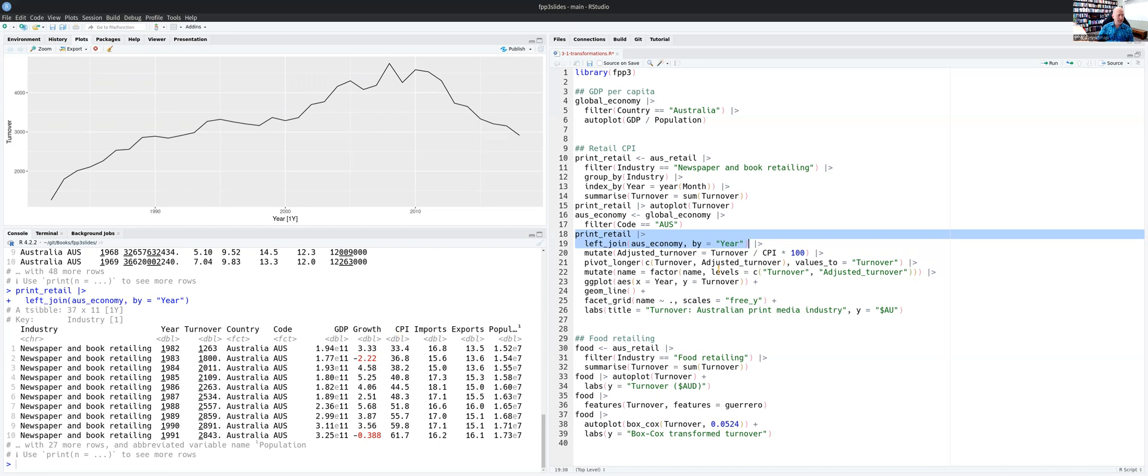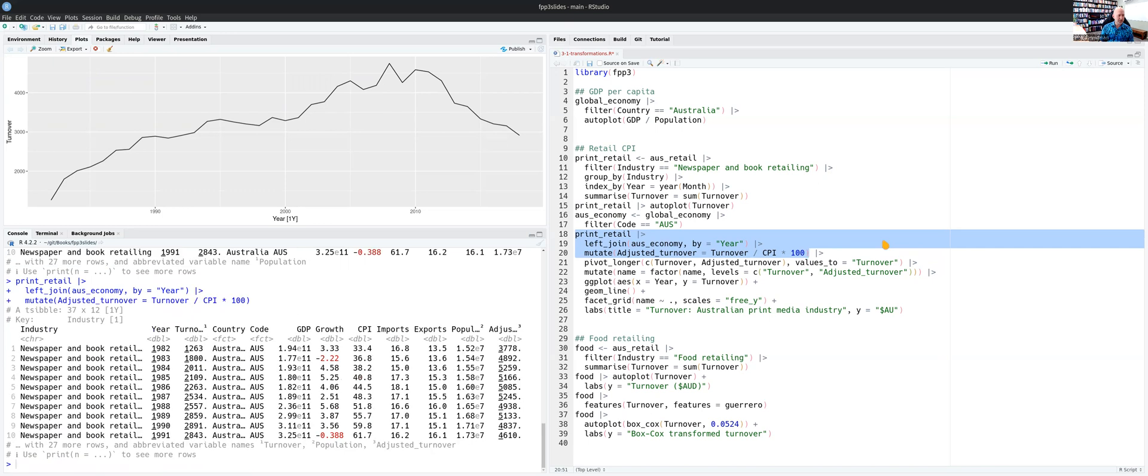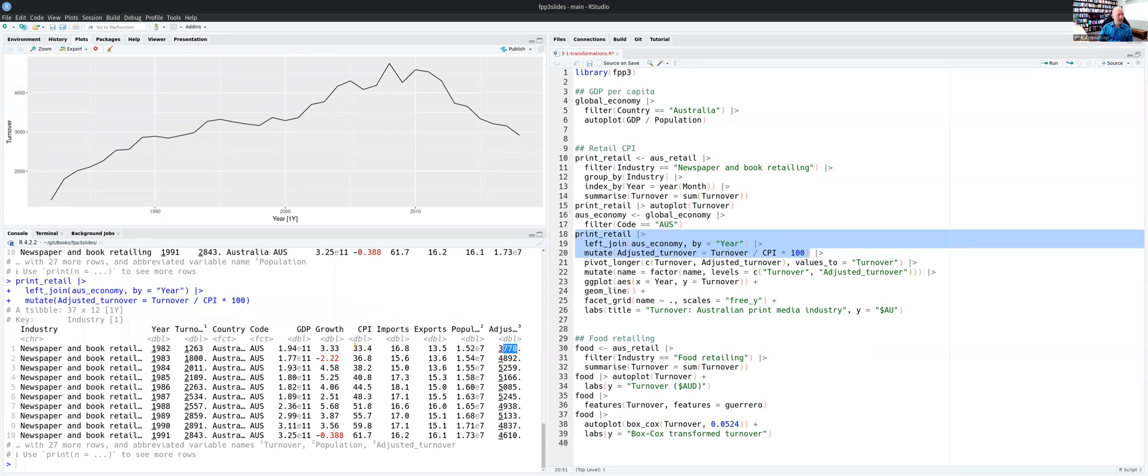Now I want to take my turnover and adjust it by CPI. So you can see CPI is here. So I'm going to divide by CPI and multiply by 100 so that I get on the same scale as the original data. So I create a new variable called adjusted turnover. You can just see it on the end there. So this is the adjusted turnover divided by the CPI and then multiplied by 100 so that it's back on the same scale because the CPI has a 100 index.